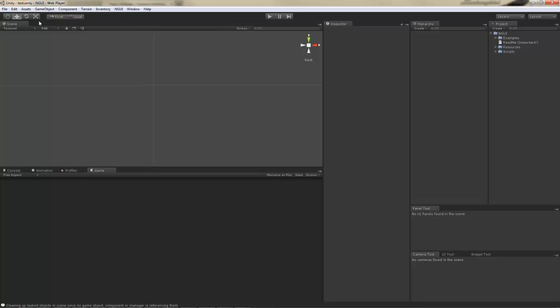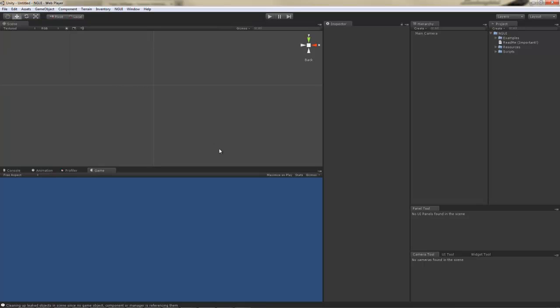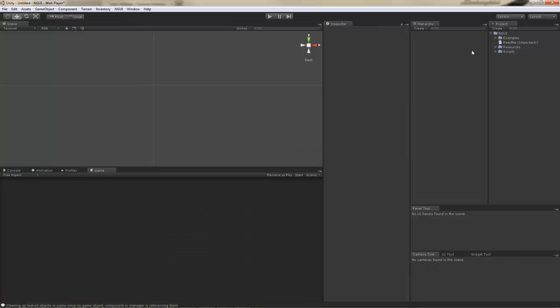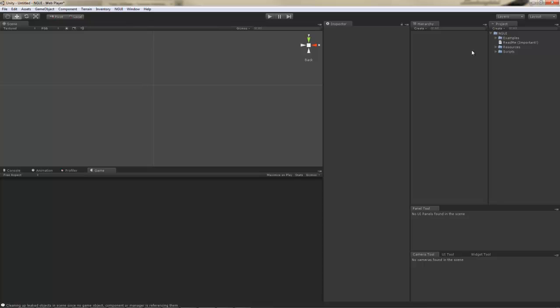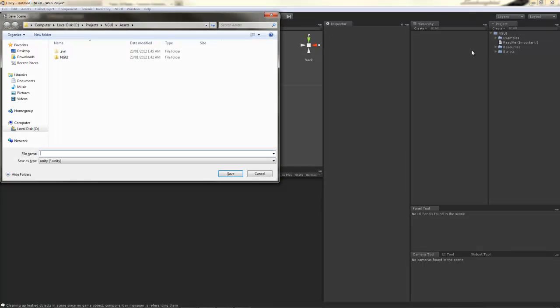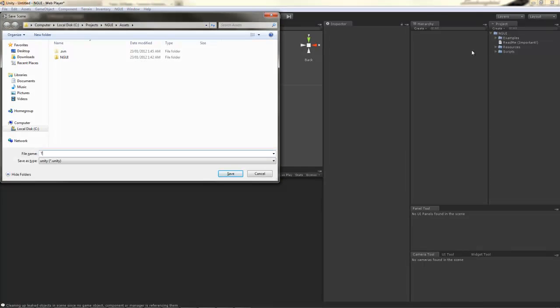Let's start by creating a new scene. All new scenes start with a main camera, but we're not going to need it for this tutorial, so I'm just going to go ahead and delete it. I will then save the scene, calling it Test.